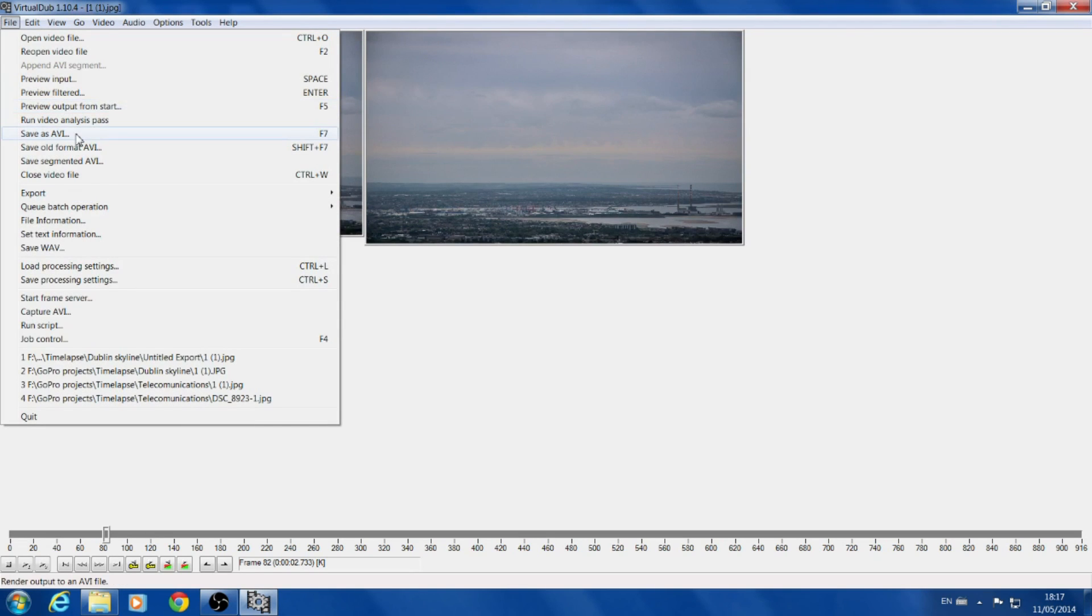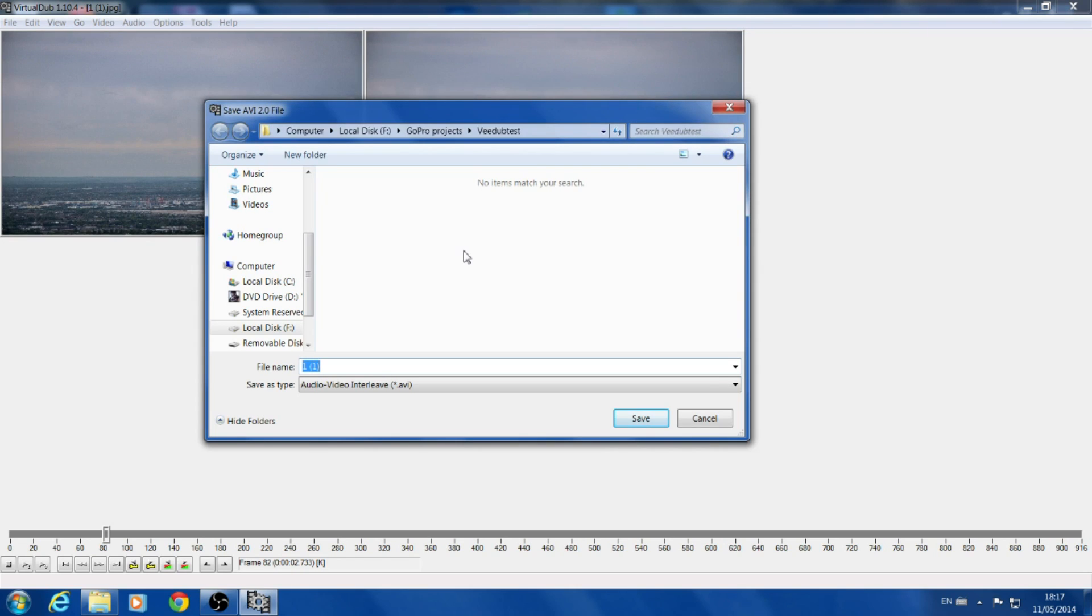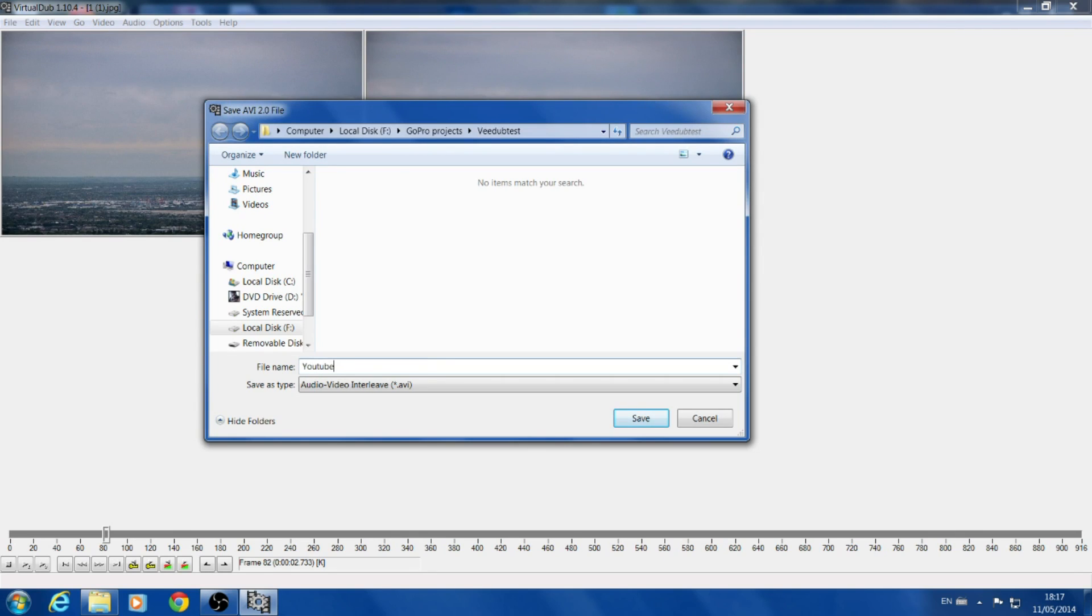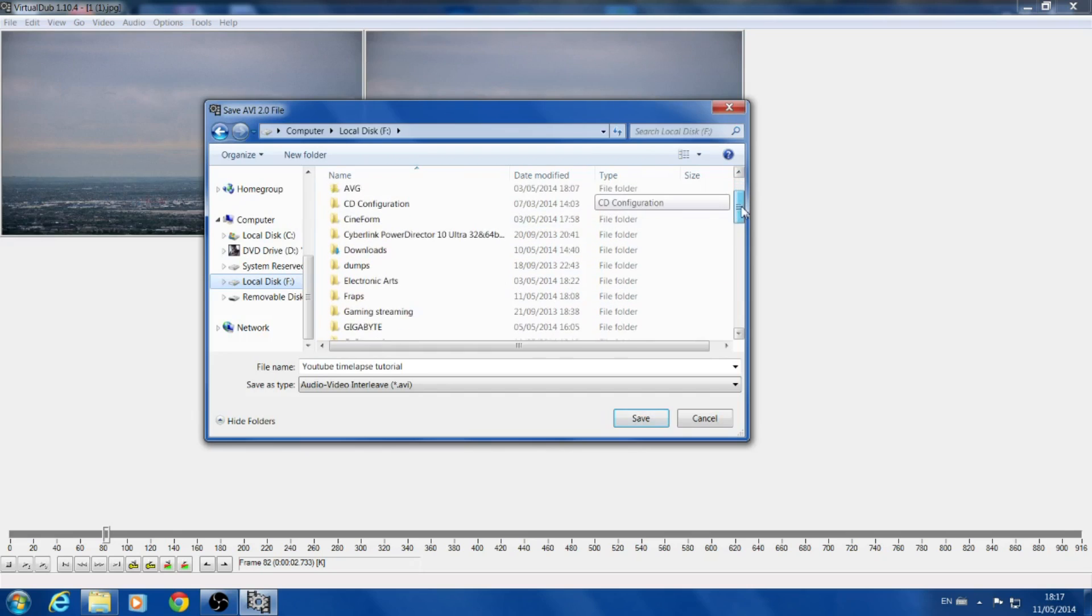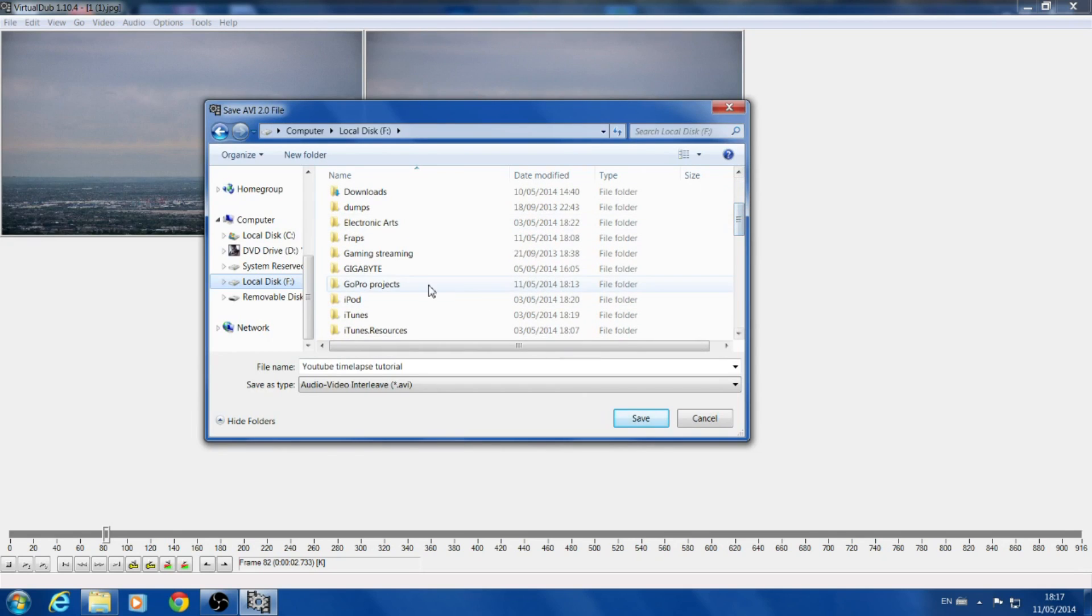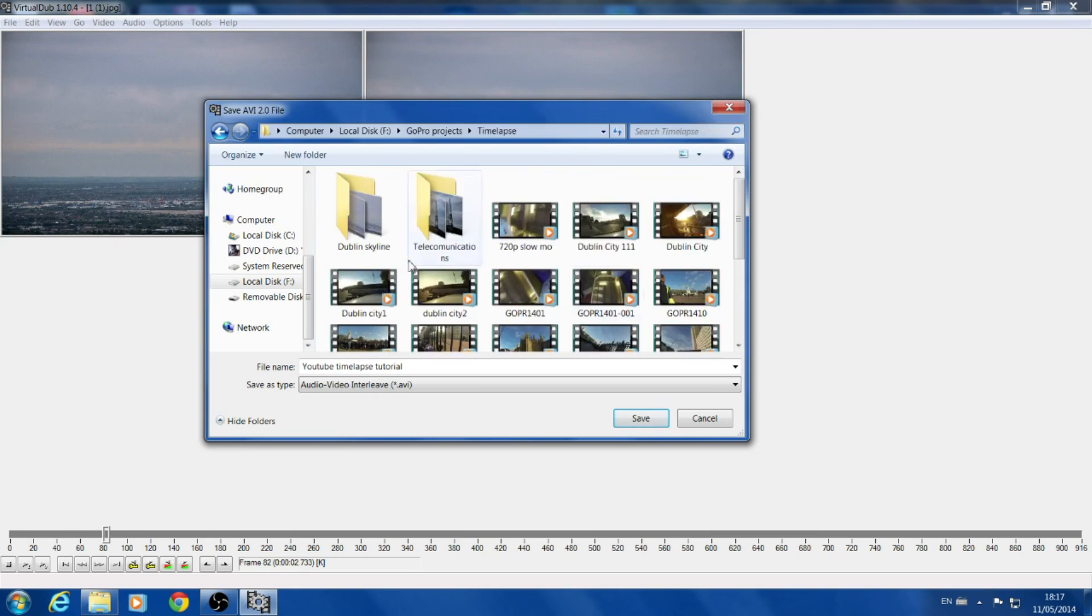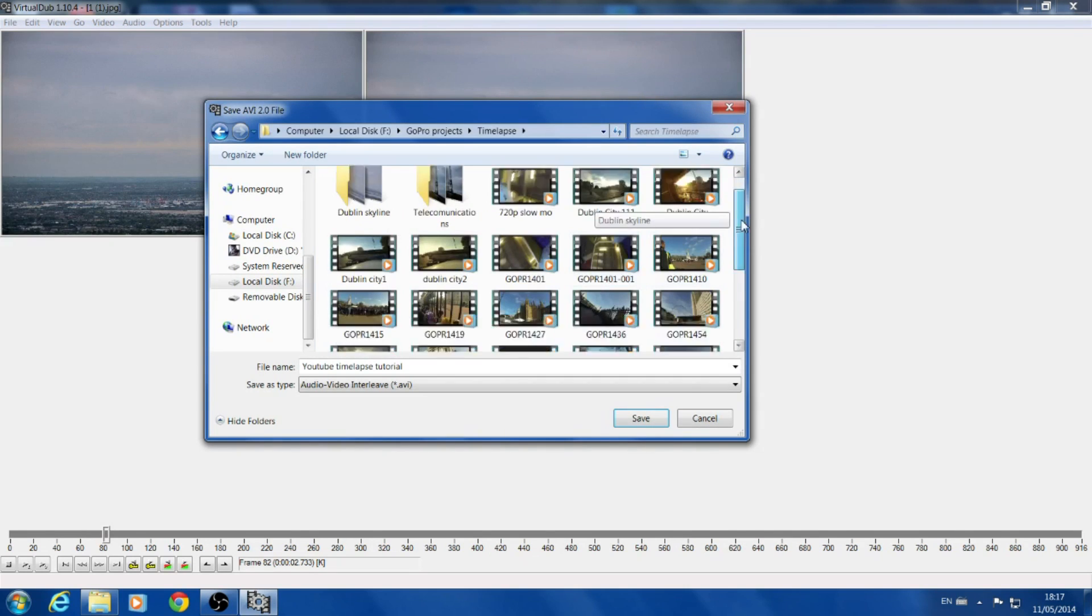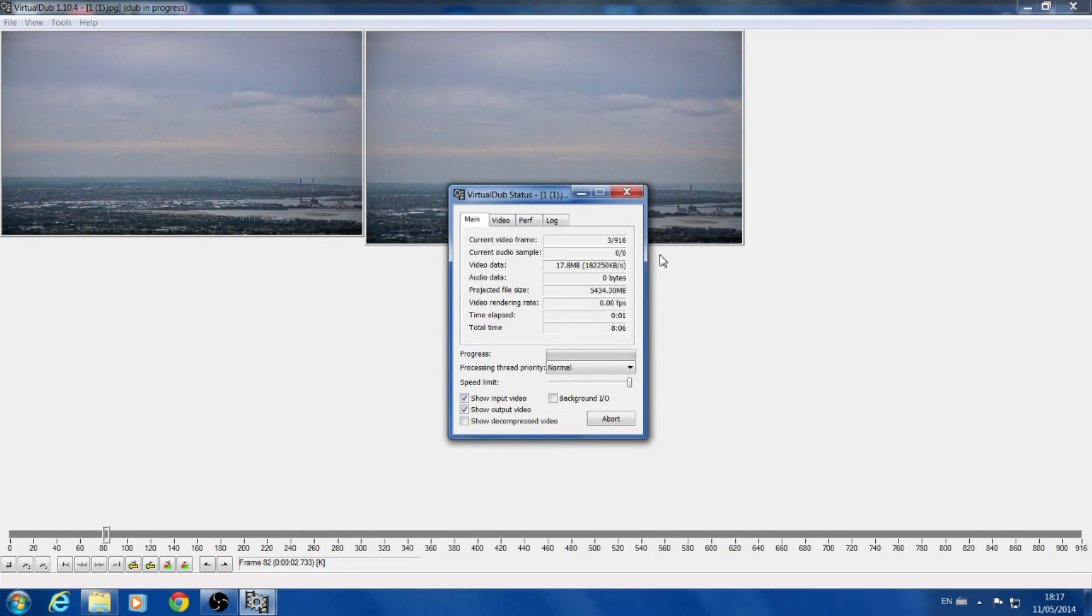And this file, you want to save as AVI. The VirtualDub only saves as AVI, but when you go into your own video editing software, whether it's Vegas or CyberLink PowerDirector or something like that, then you can convert it into MP4 or whatever else you want. So for this, I'm going to rename it YouTube Timelapse Tutorial and I'm going to save that in F, where do I have a GoPro project, and we will say Timelapse. And yeah, we'll upload it onto here.